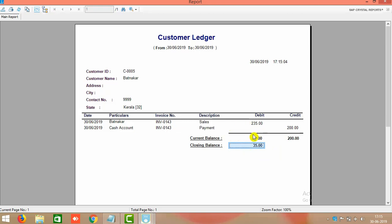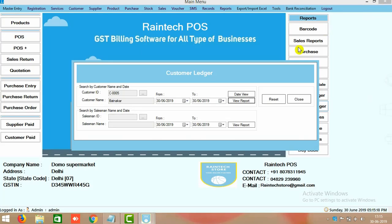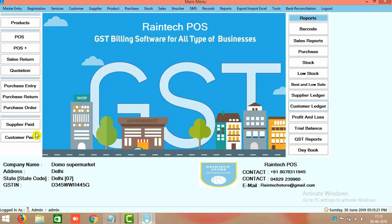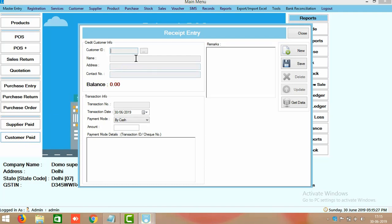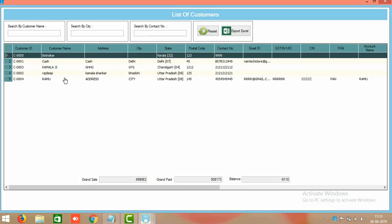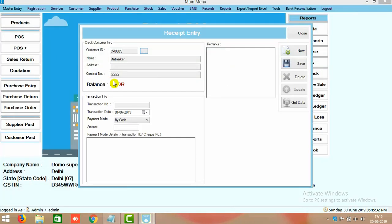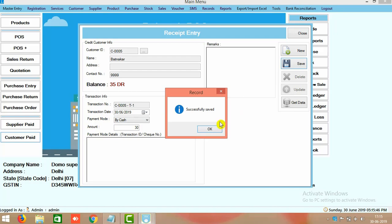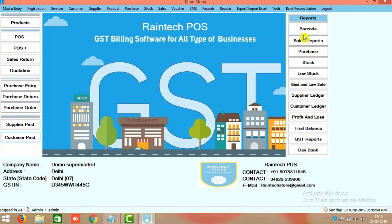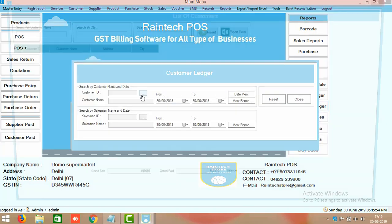To manage a payment when a customer pays some amount, on the left side there is a button called Customer Paid. Select Mr. Bantnagar and his outstanding of 35 rupees will automatically appear. For example, he is paying only 30 rupees now, so 5 rupees remains outstanding. Just save it.